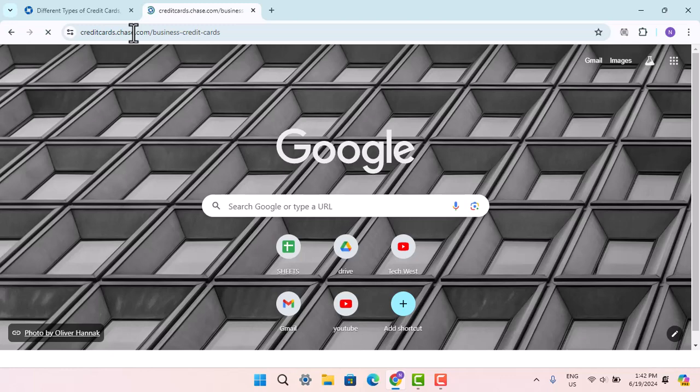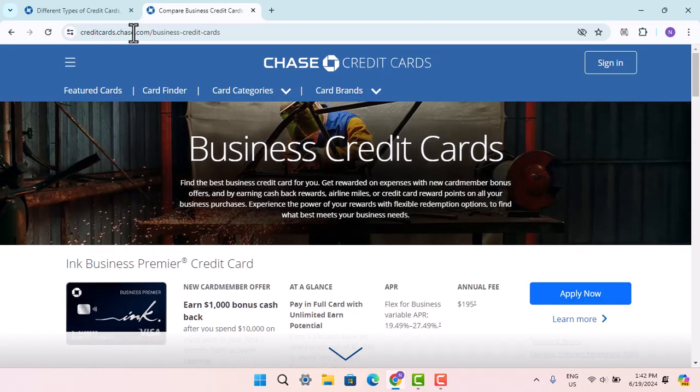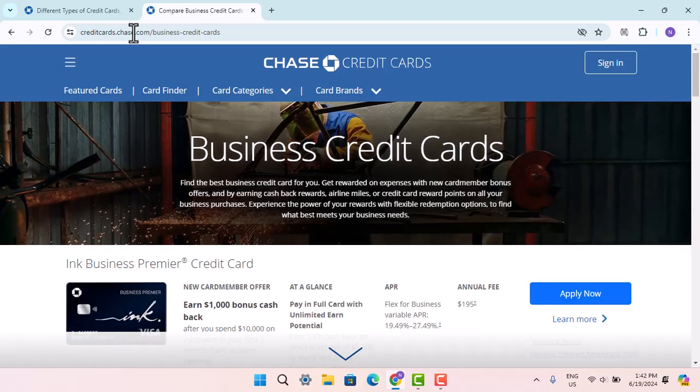This will take you to the official page. According to JPMorgan Chase, these accounts are specifically for business owners. Some business cards are meant for smaller operations, while others are designed for larger or more corporate environments.